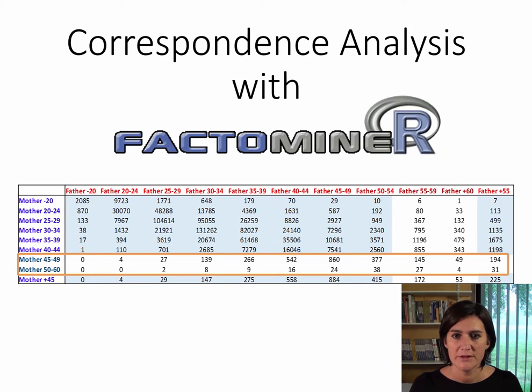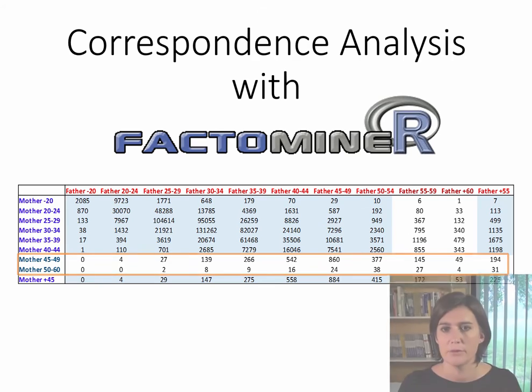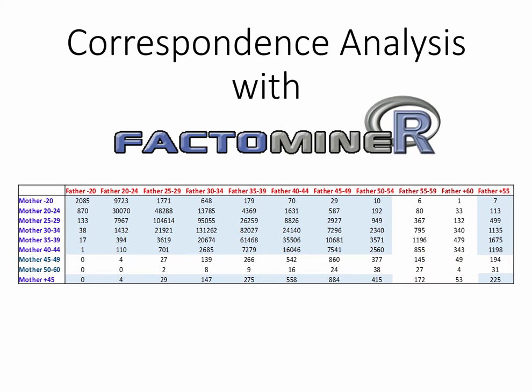We are going to use as active categories mother younger than 20, from 20 to 24, up to 40 to 44, and mother 45 and older. We will use mother from 45 to 49 and 50 to 60 as illustrative categories. Same thing for the fathers.